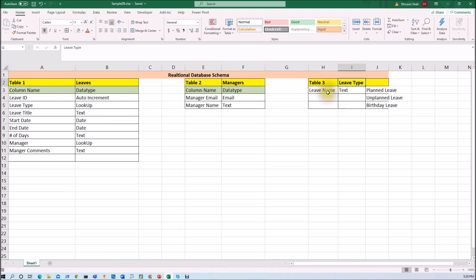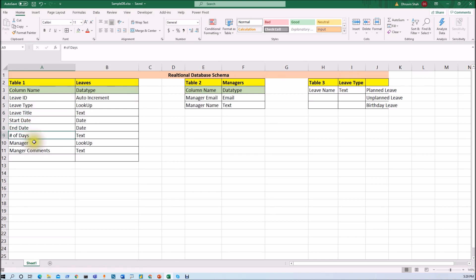In the leave type table I have one column named leave name, and I am going to provide three choices: planned leave, unplanned leave, and birthday leave. In the main leaves table, where we store leave applications submitted by the requester, we have fields: leave ID (auto-incremental), leave type (a lookup column), leave title, start date, end date, number of days, manager (also a lookup column), and manager comment. The relationship here is many-to-one — for any single request, there is one manager associated with it, so we will create that relationship in our database structure.